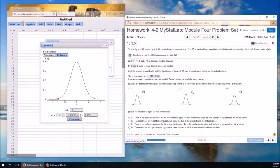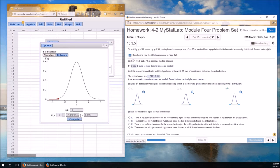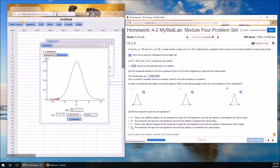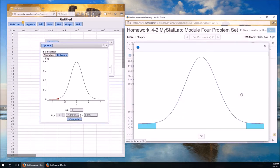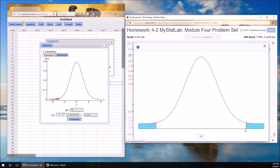And will the researcher reject the null hypothesis? We have a t-value of 2.860. It is not less than negative 2.861 or greater than 2.861. Therefore, we are not going to reject the null hypothesis. So let's look at the options. There is not sufficient evidence for the researcher to reject the null hypothesis. That part's true. Since the test statistic is not between the critical values. Oh wait, that's false.